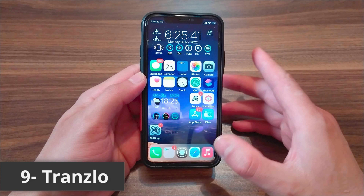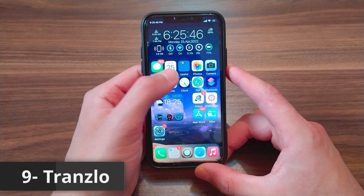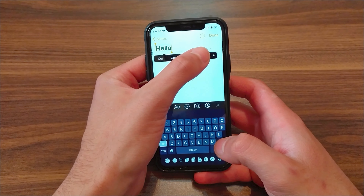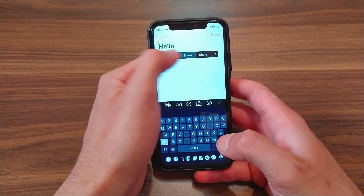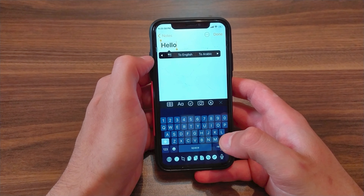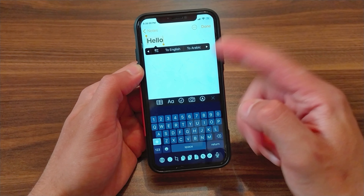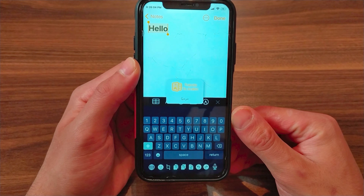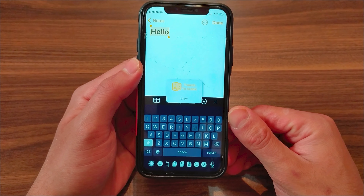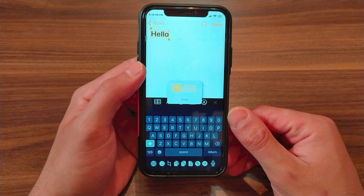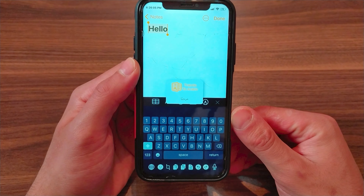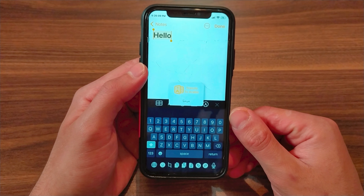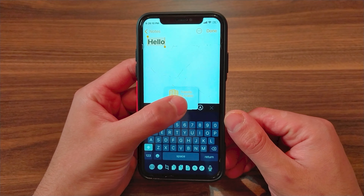The next tweak is Translux, a translate tweak that can make your life easy when chatting with foreigners. It lets you chat in any language you want with ease. This tweak allows you to translate any text directly through the options menu, translating any language you want easily and without going back and forth between translation apps or hitting extra buttons. It is completely free and I recommend you give it a try.